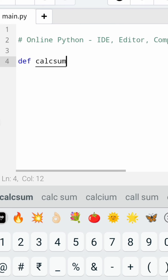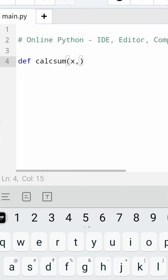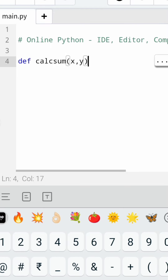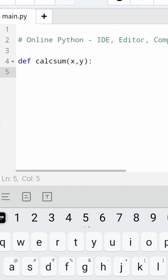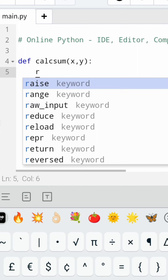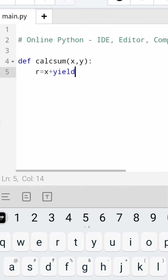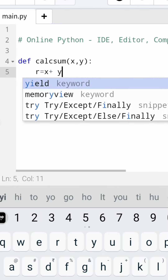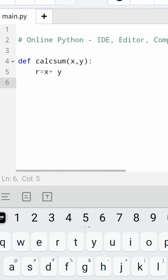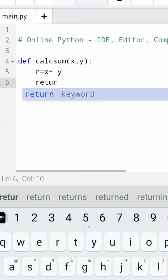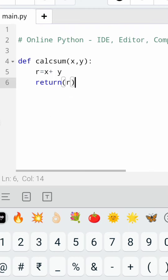That is going to be called sum of two variables x comma y. Then after that, putting a colon, I am saying r is equal to x plus y. Then I am going to return the value of r.